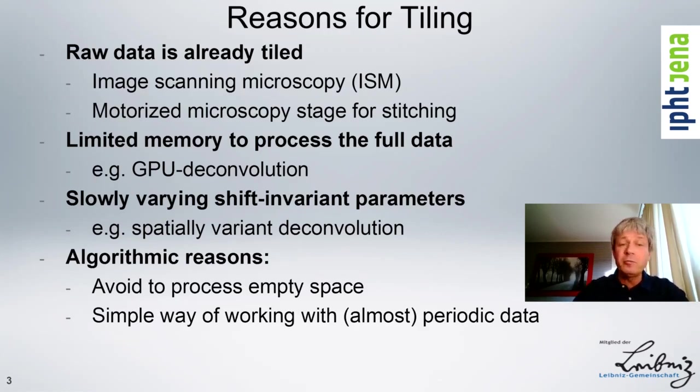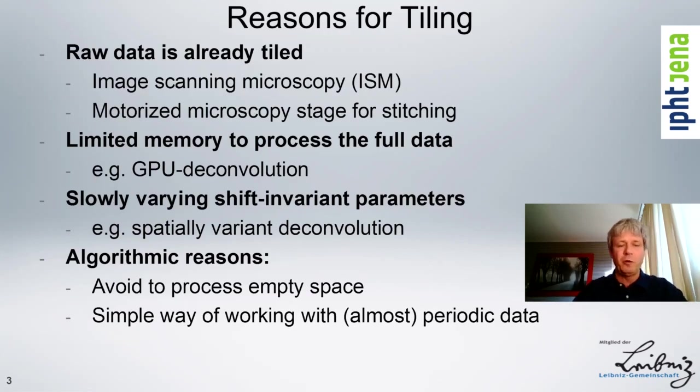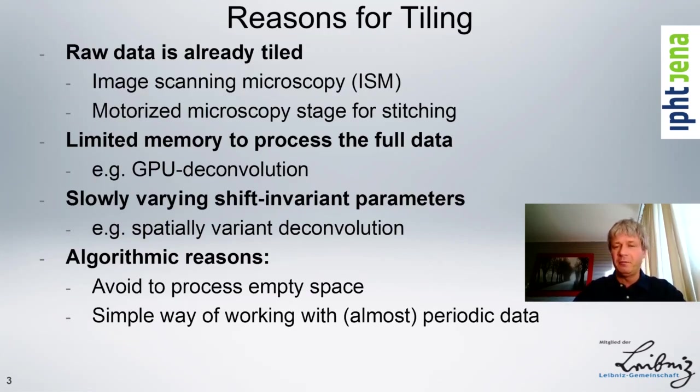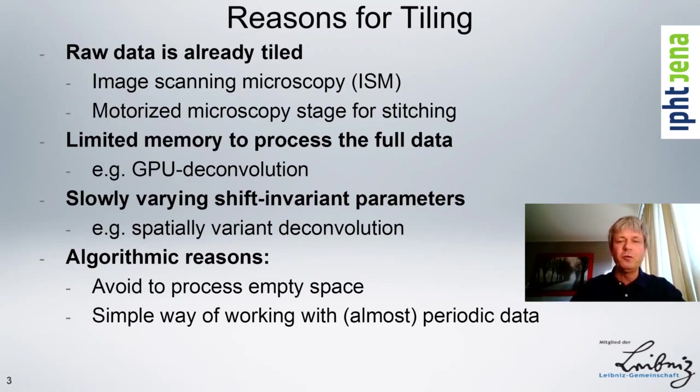And finally, there's also algorithmic reasons, for example, avoiding to process empty space or making use of periodicities in the data in some way.